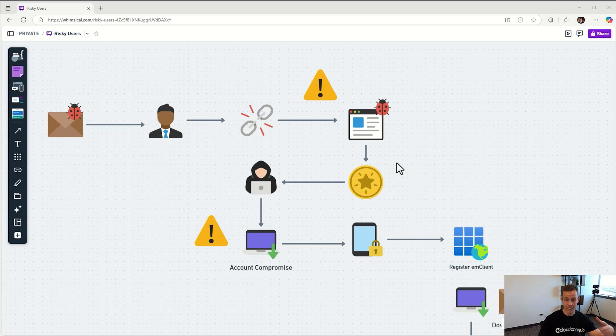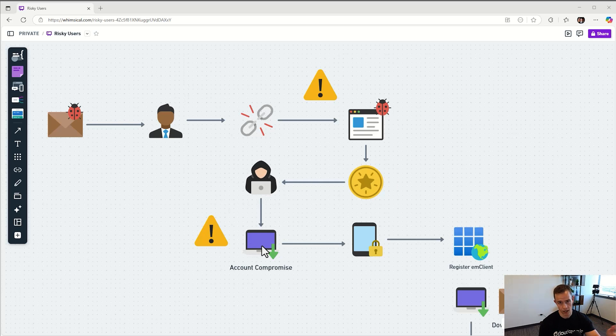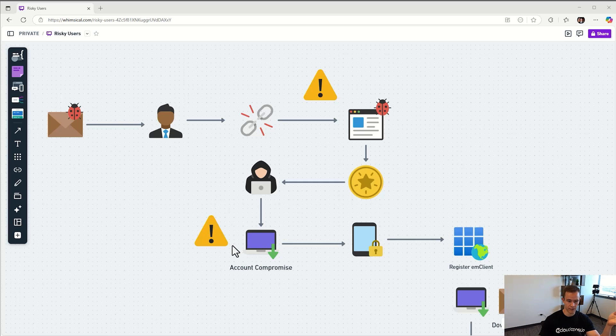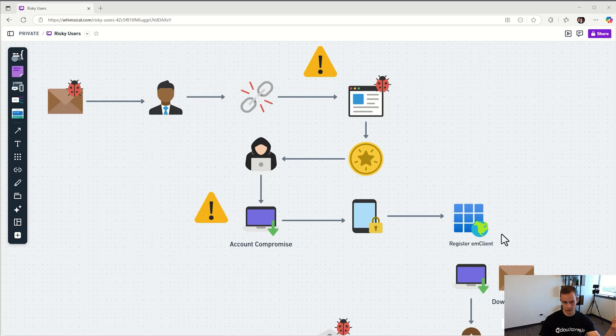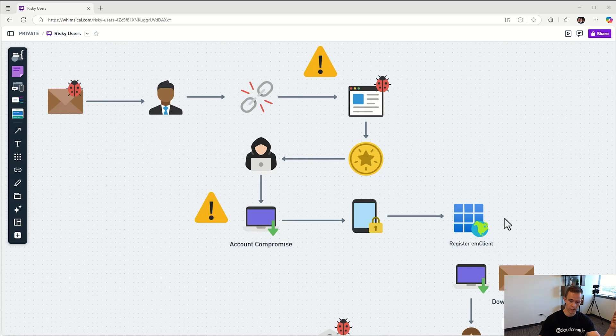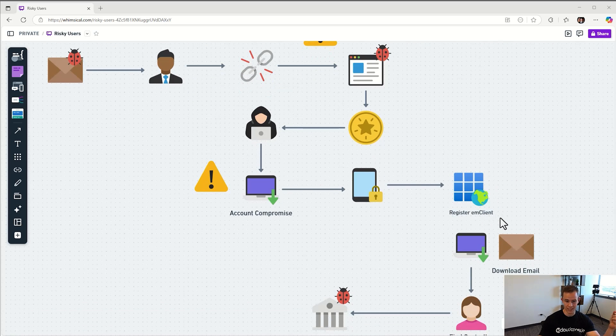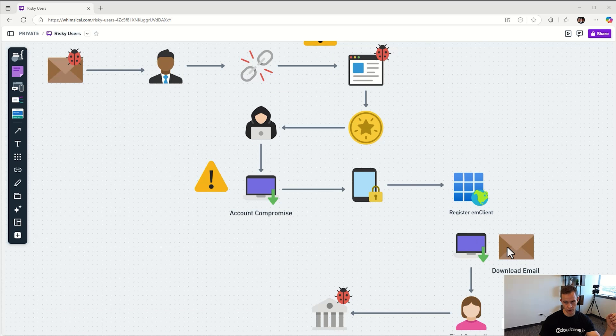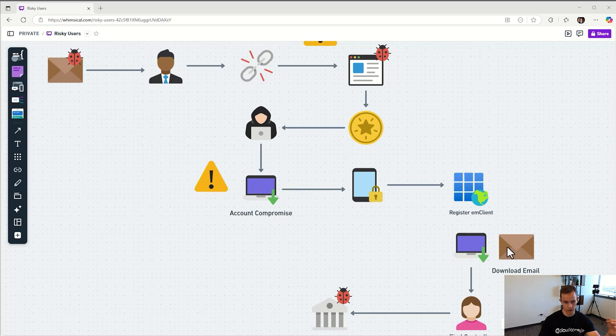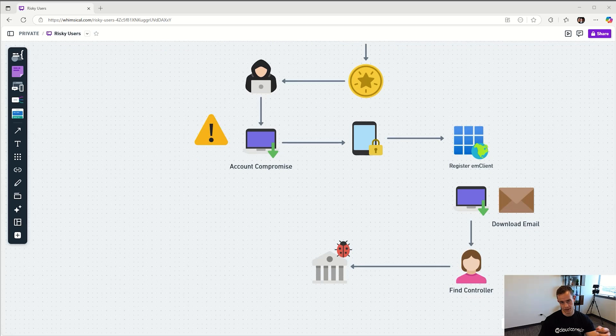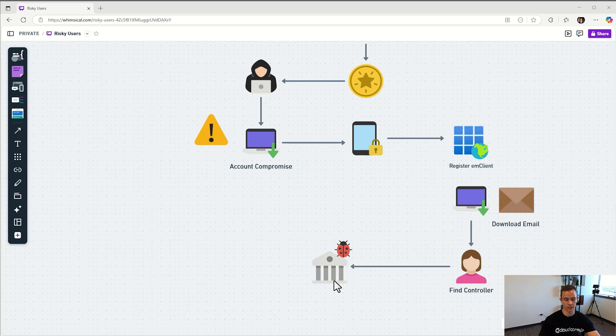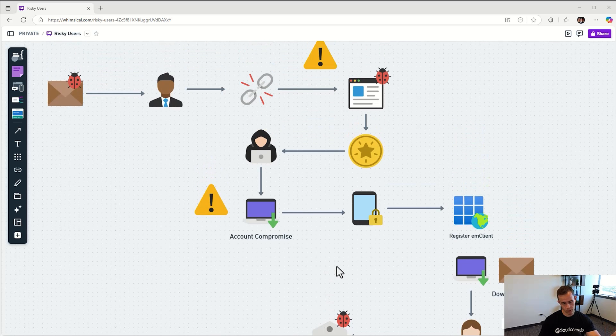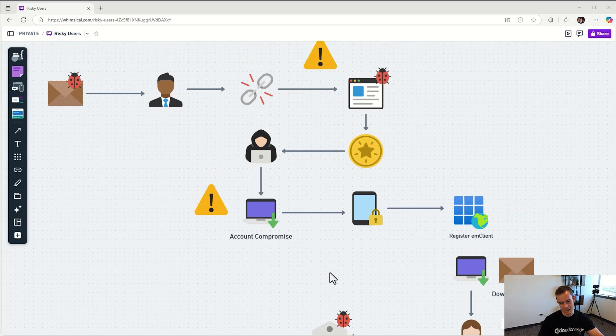With that page, the user, the CEO, entered their credentials, fulfilled MFA, and were redirected to the Microsoft page. But behind the scenes their token was actually harvested where the attacker was able to replay that and compromise their account. The attacker registered a secondary MFA factor so they could have persistence and maintain access. They registered this third-party application called EM Client which allowed them to download the entire user's mailbox locally. From that, they were able to find the controller within the organization and send them an email to trick them to updating wire information to send money to that fraudulent bank account.